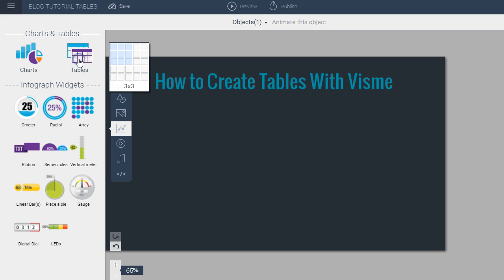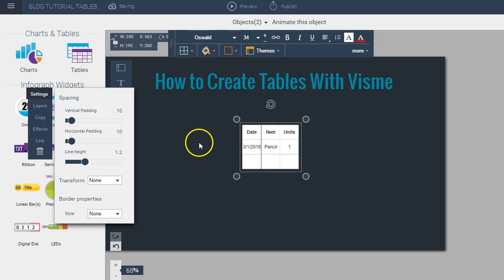Once I click on it, I see the option to select the number of rows and columns I desire. So let's say I want to create a table with three rows and three columns and then I click on it and I see it appear on my stage.